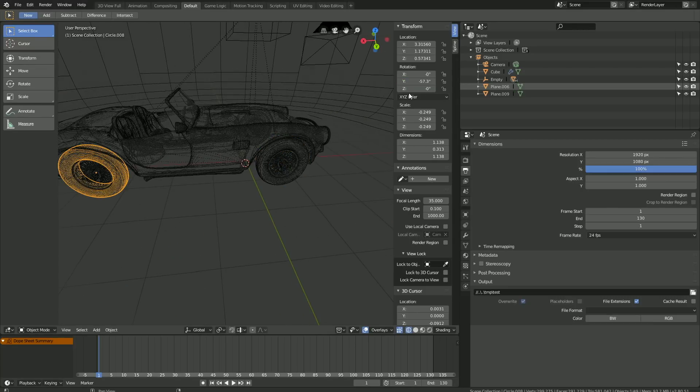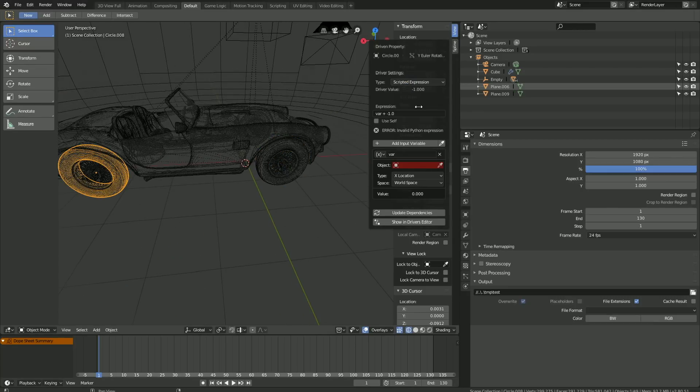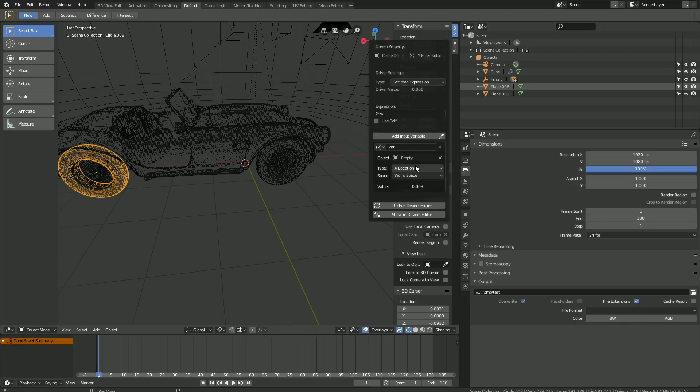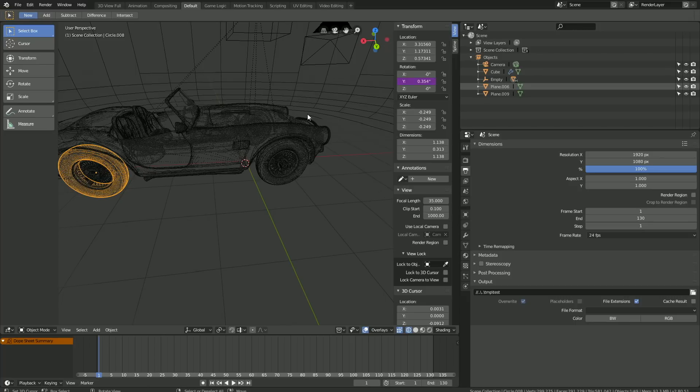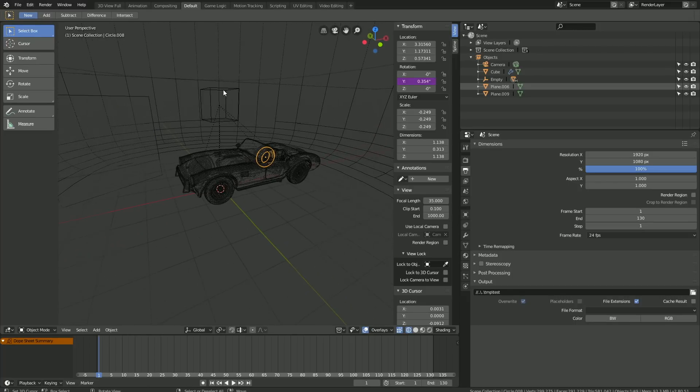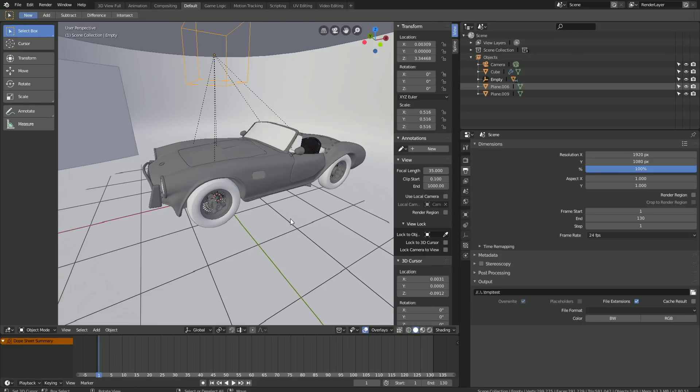Okay, and then for the last wheel. Right-click, Add Driver, 2 times VAR, and set the empty as the object. As you can tell, this is a very basic rig because you can only move back and forth, but I plan to do more advanced rigging tutorials in the future for cars and other vehicles.